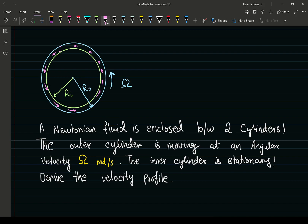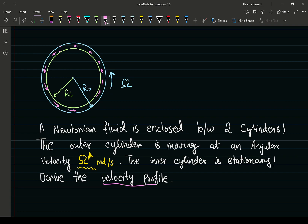Welcome back everyone. In this video we're going to go over another fluid mechanics problem — another momentum transfer problem. We have two cylinders with fluid enclosed between them, and this is an application in lubrication of shafts. The outer cylinder is rotating at an angular velocity omega, the inner cylinder is stationary, and we have to derive the velocity profile. Once we have the velocity profile we can do a lot of things.